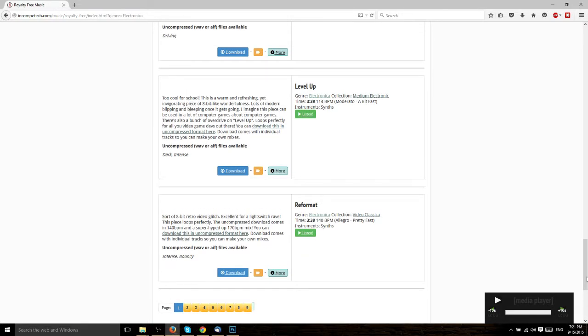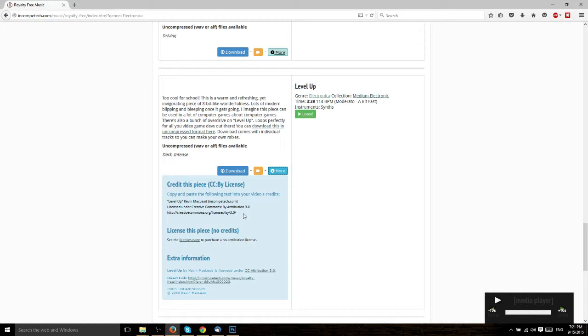So remember, if you want to use a Kevin MacLeod song, and I do recommend him, I pretty much use him in any of the videos that I have music in, because the way he sets up his site, it just makes it so easy to use it and give him credit for the music that it's like, why wouldn't you? And that's probably why he's so popular.